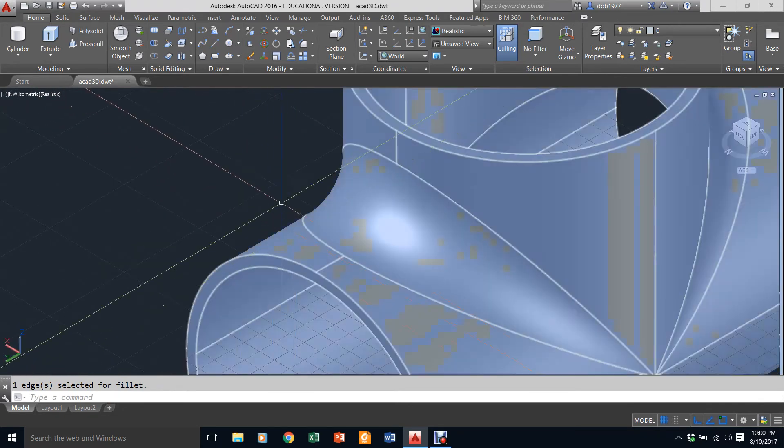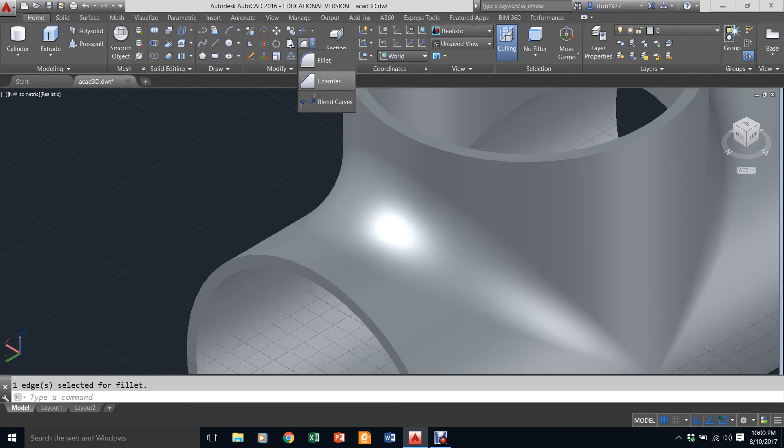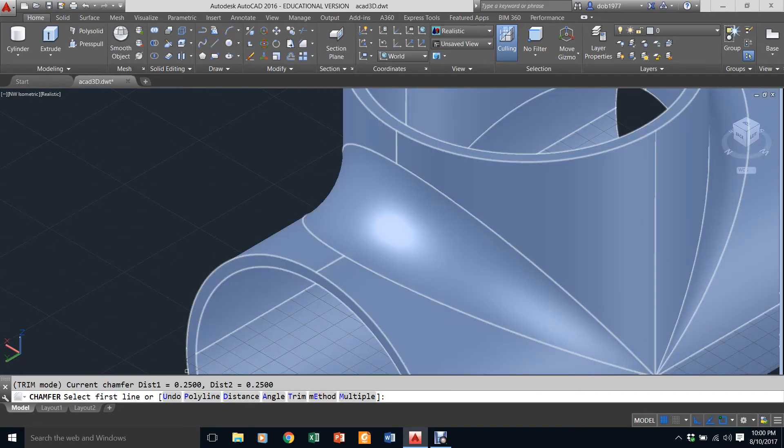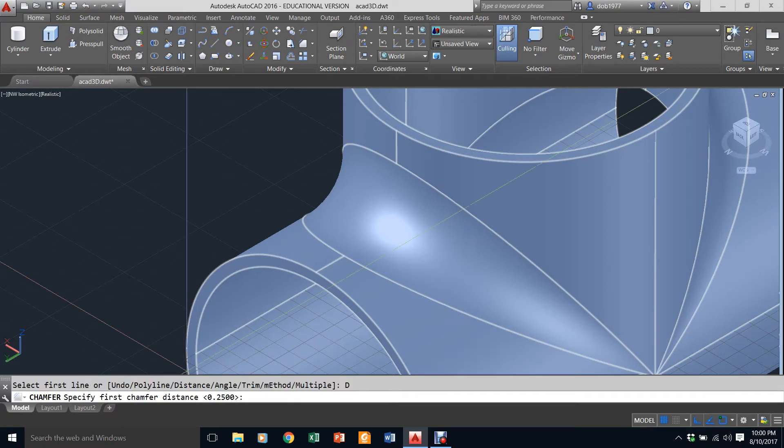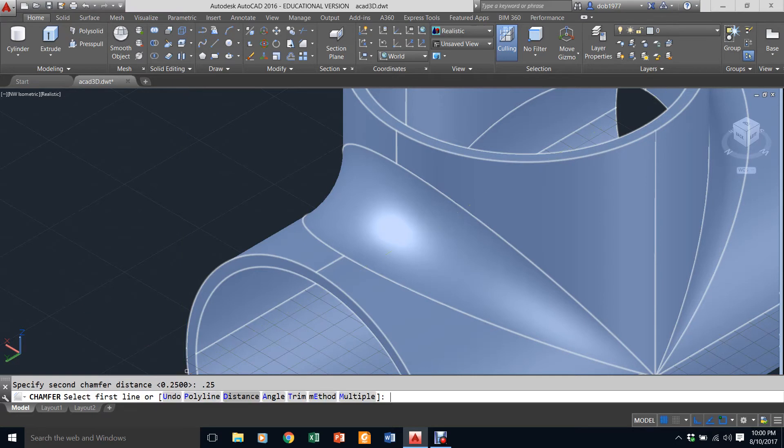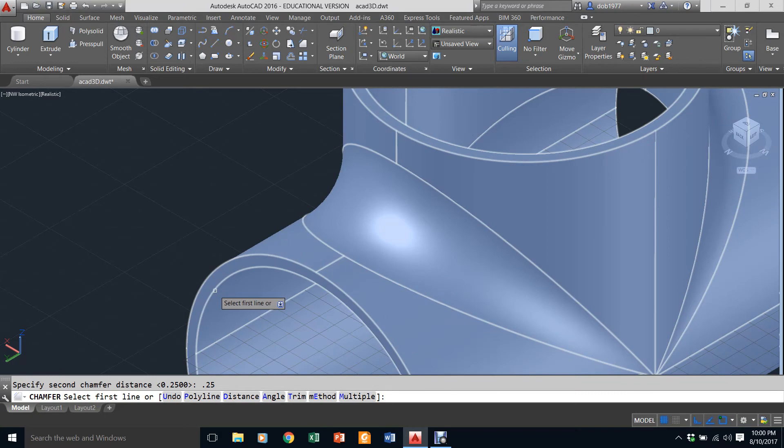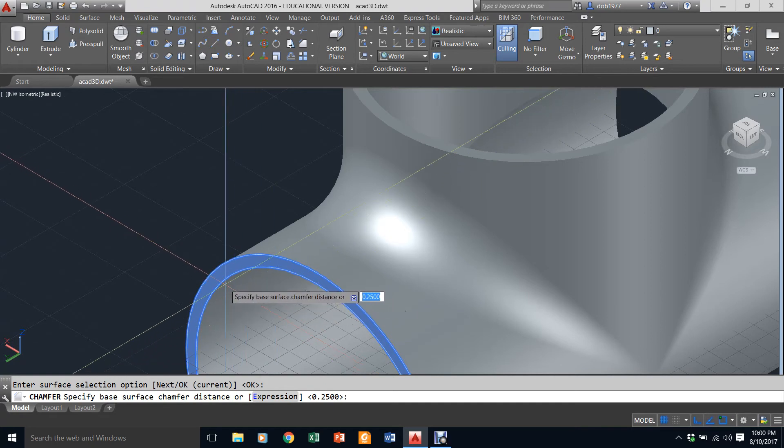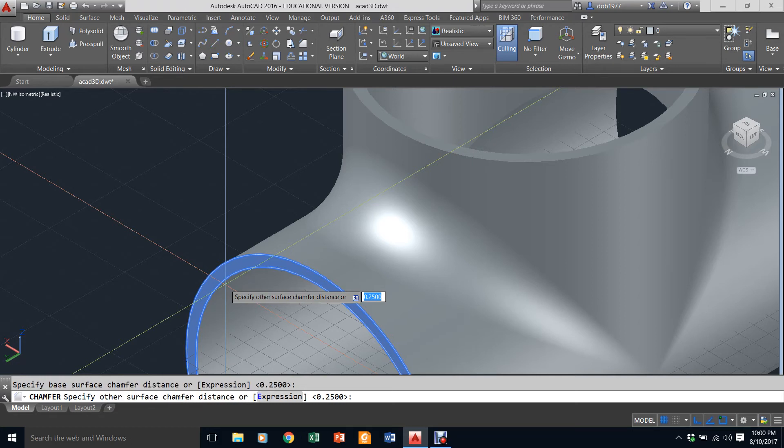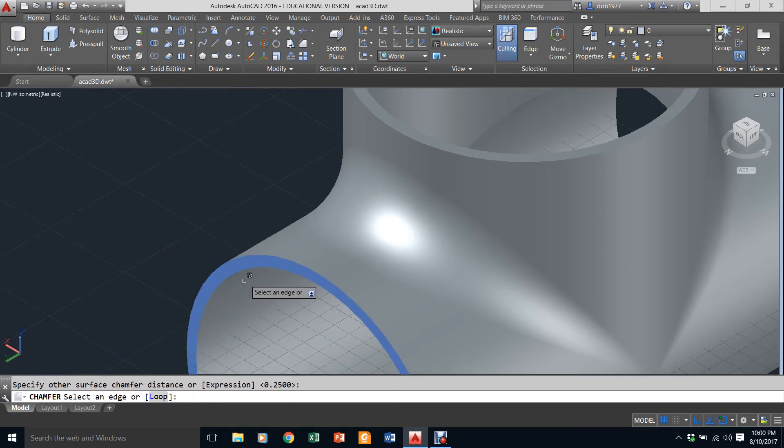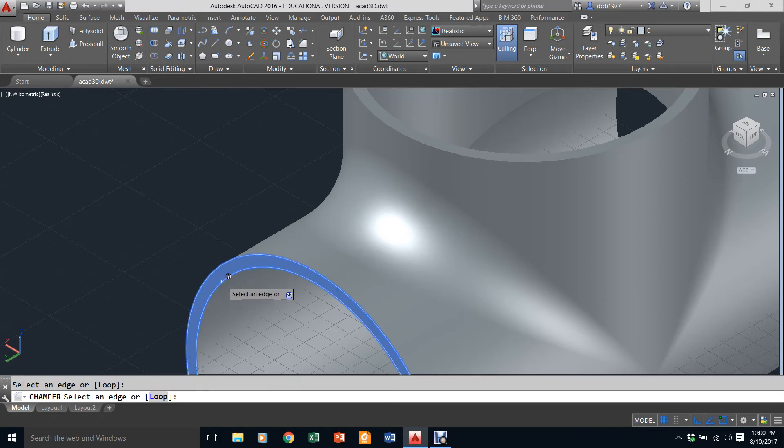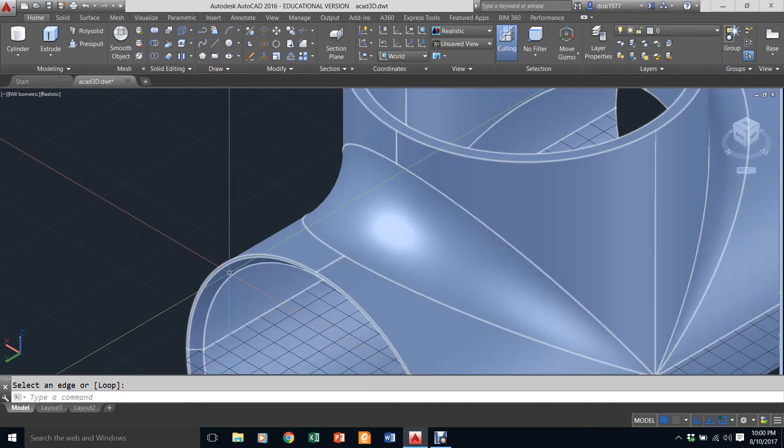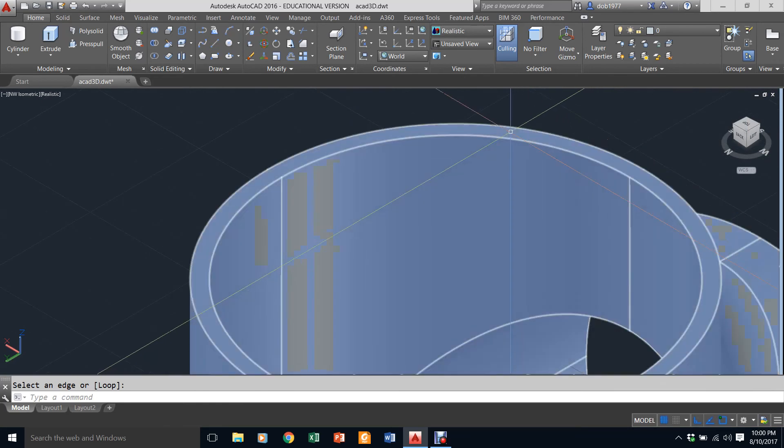Now for the bigger part: the chamfer. I'm going to go to chamfer. I've already put this in, but you would put in distance 0.25, 0.25, hit enter. Now you pick the edge, which would be this inside edge, hit enter. Now it's asking you for the distances again, so you go through enter and enter. Pick that edge again and hit enter. Watch where my cursor is. See, now it is beveled in.